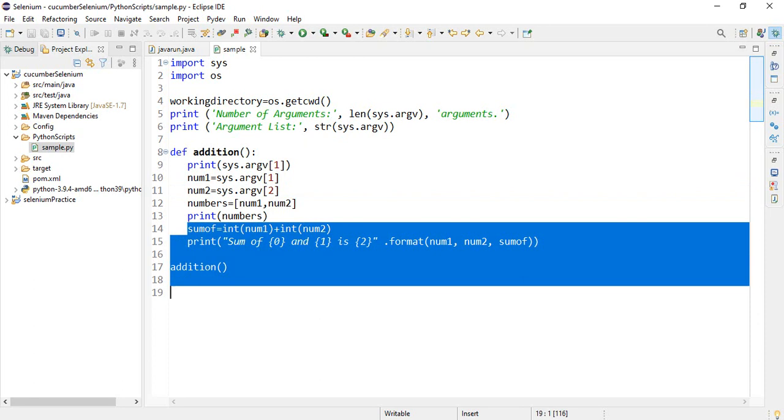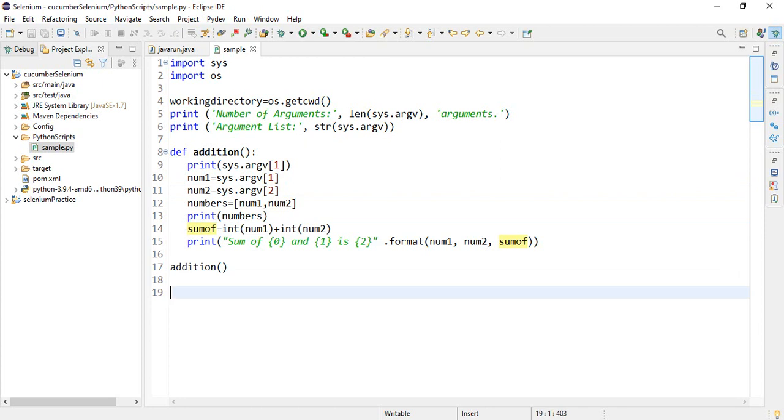Like this we can pass data from SQL queries, any string values or any data from dot properties files. Thank you for watching.